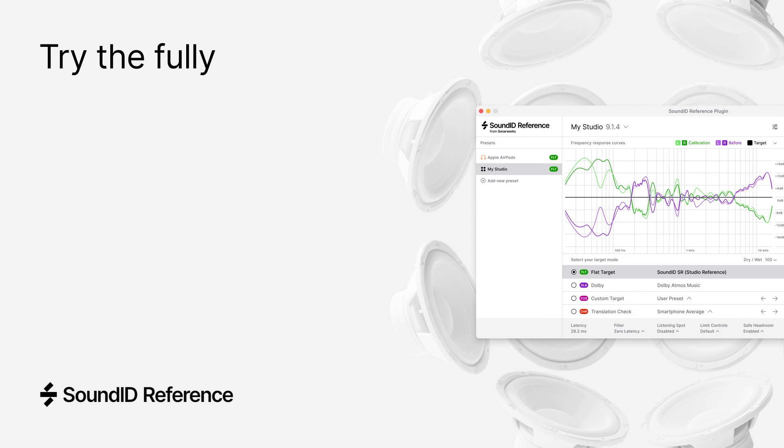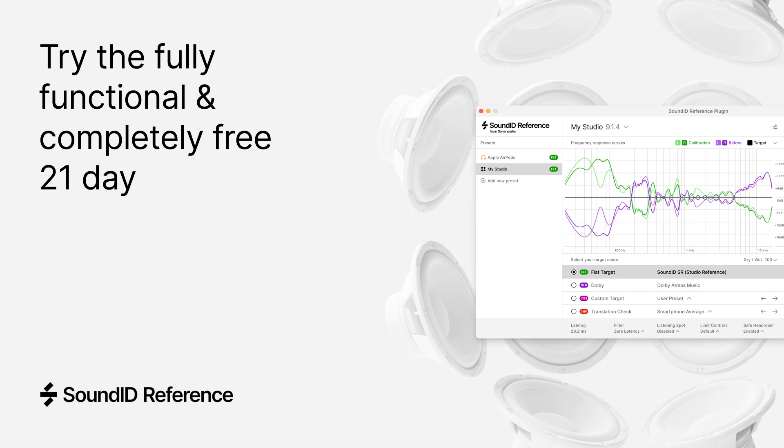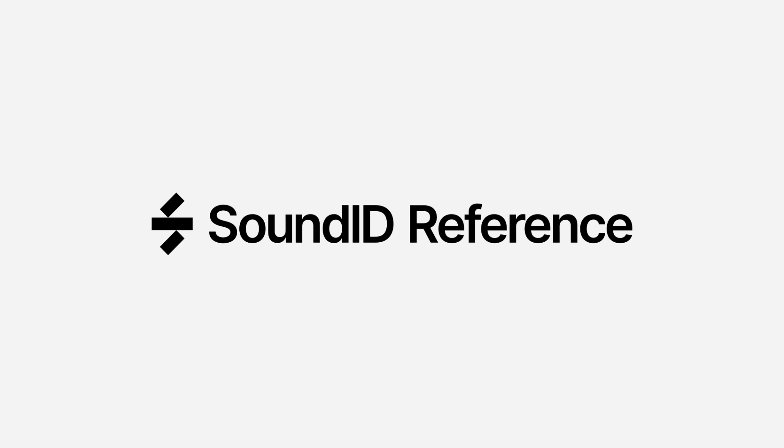Try the fully functional and completely free 21-day trial now. Happy mixing, everyone.